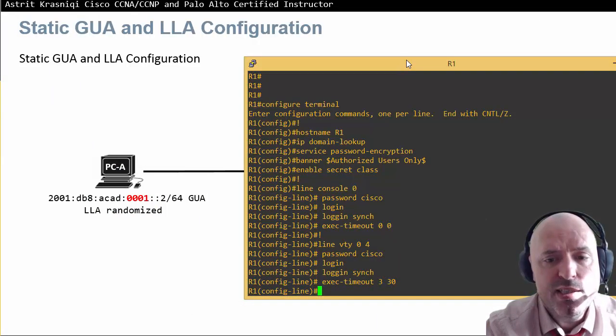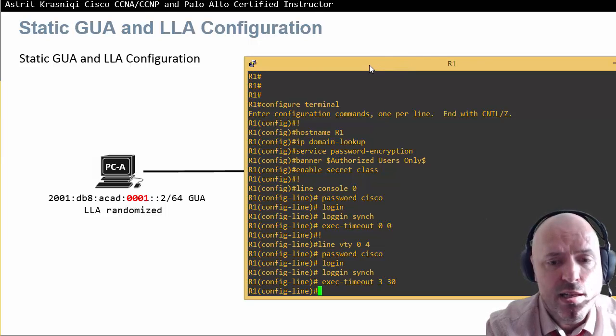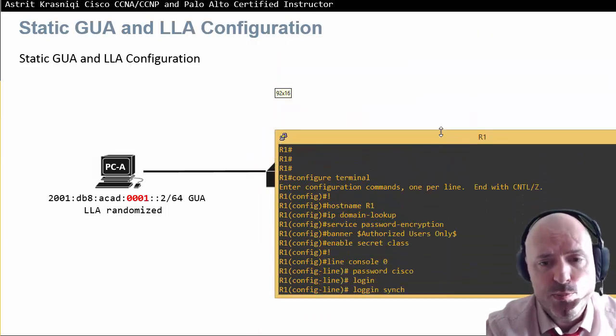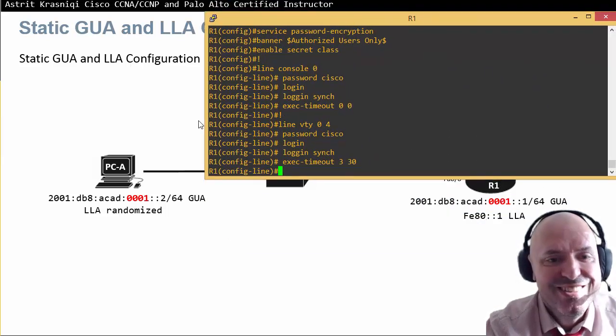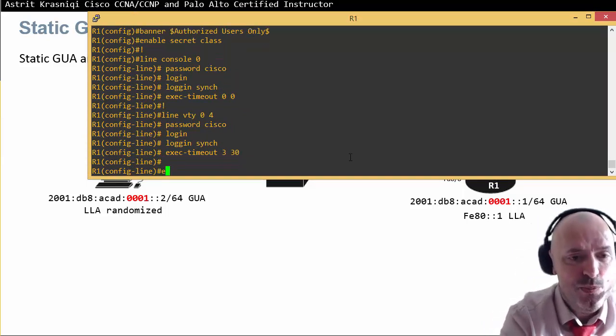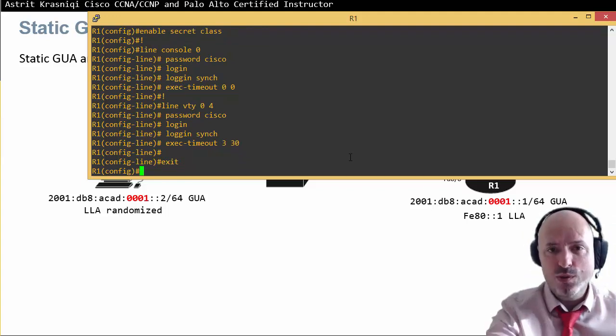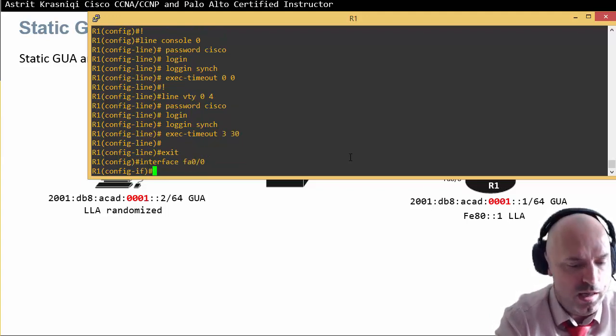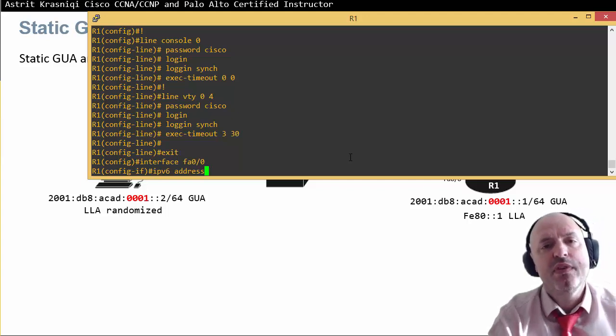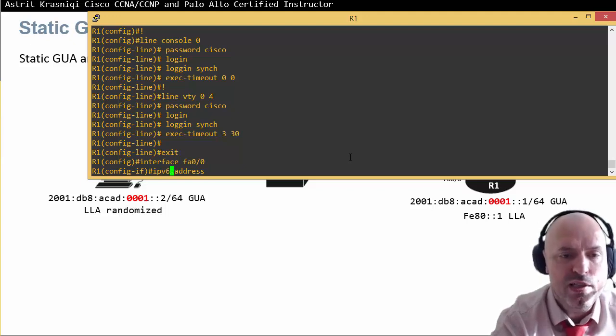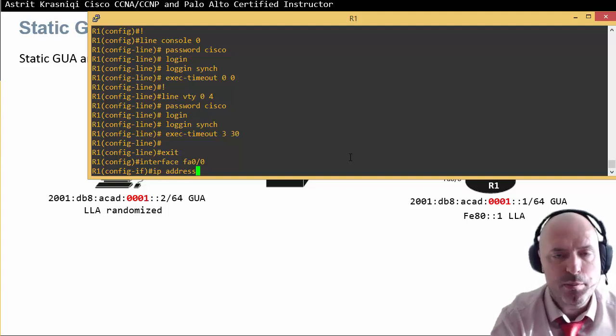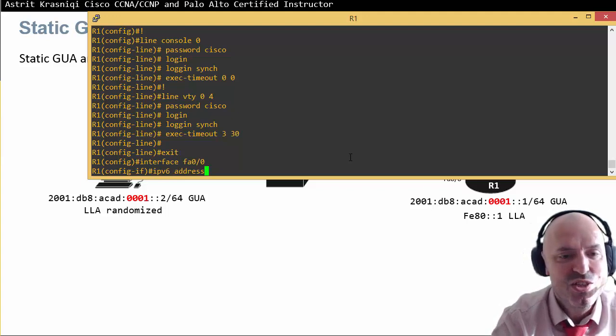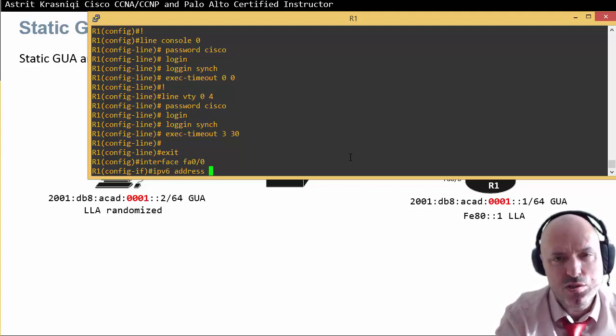On the router, we're going to configure a static global unicast address, which will enable IPv6 on the router as well. Interface fa0/0, then IPv6 address. IPv6 commands are very similar to IPv4 commands. It's pretty much you just have to type IPv6 instead of IP.